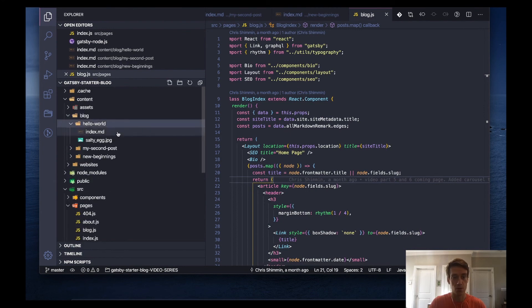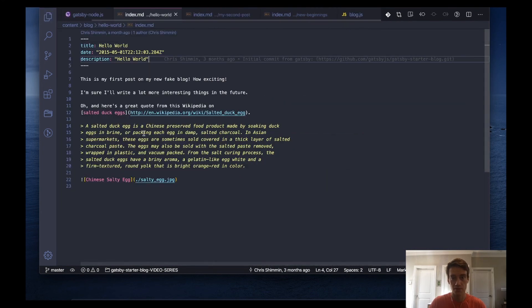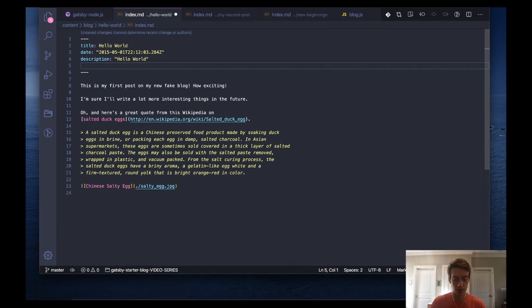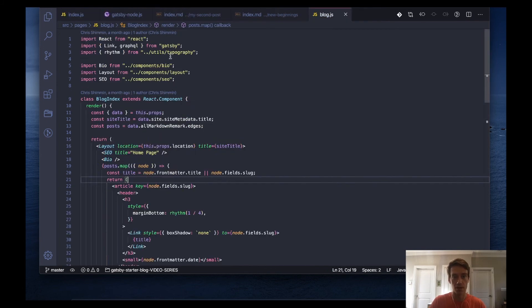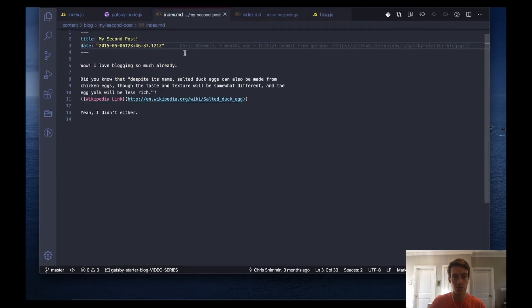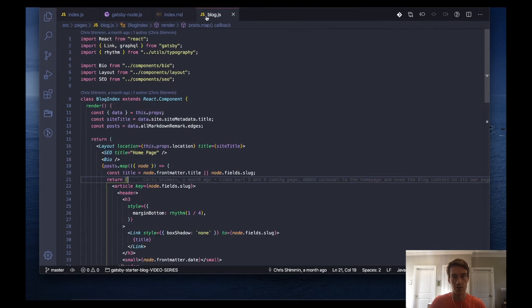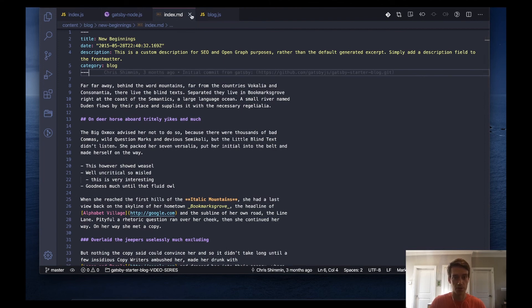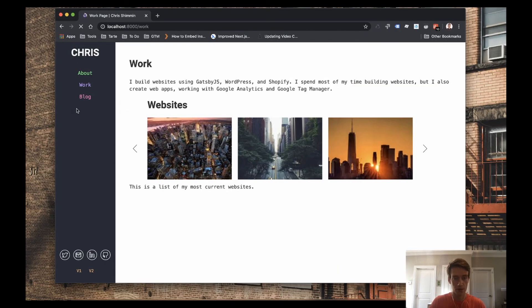So we have hello world. If you click on the index, you'll see there is no category. And I'm going to use category blog just as a reference so we can use GraphQL to grab the blog files. So I'm going to copy that line, exit out, go to the next one, copy that, close, and do it to all the blog posts. So that's three. That should be it.